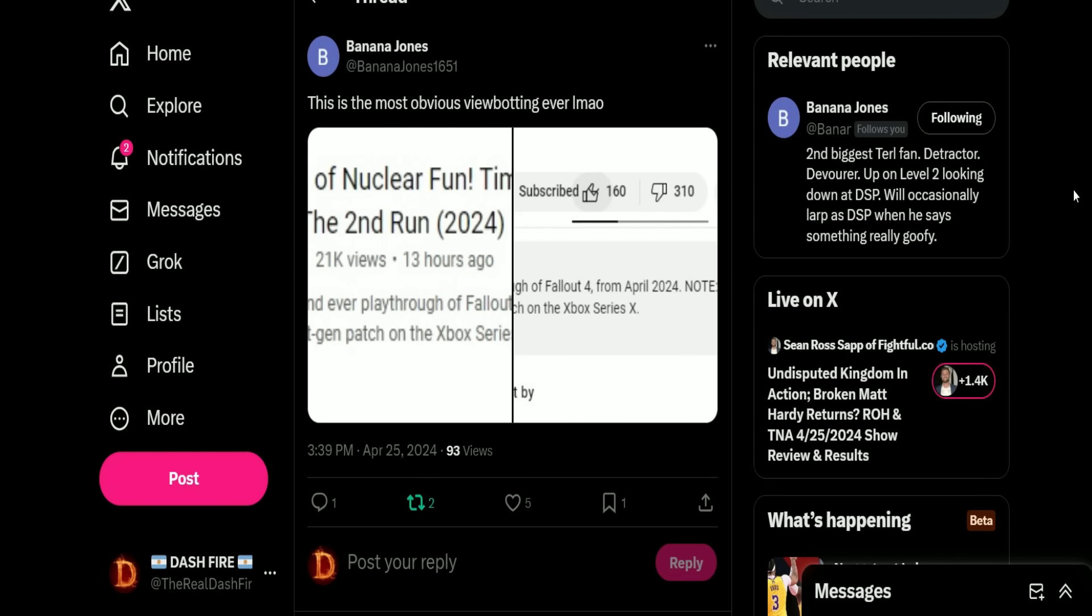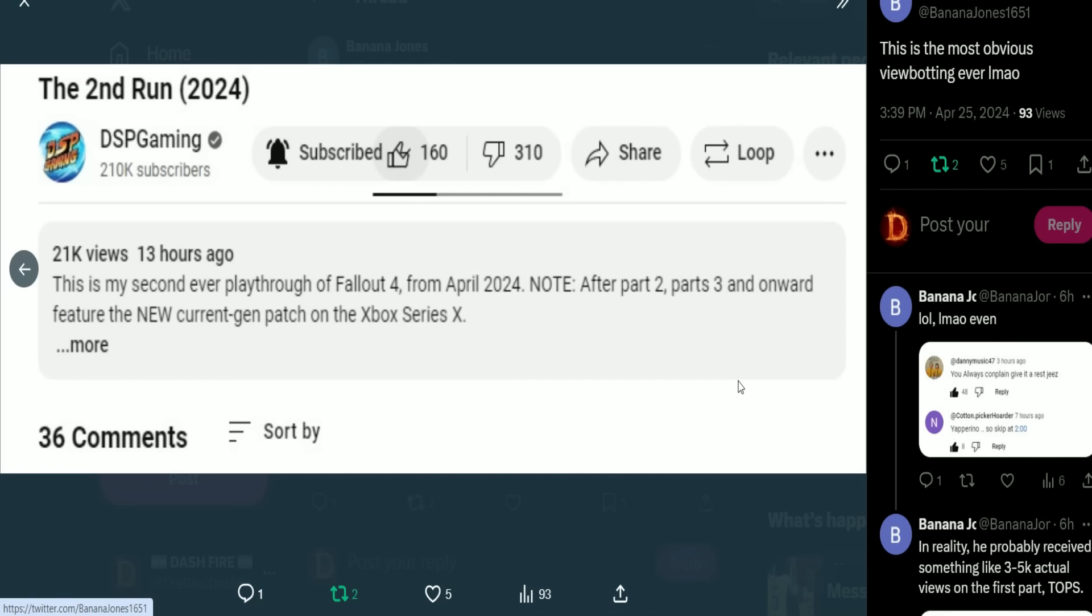And we have Banana Jones: 'This is the most obvious viewbot ever, laughing my ass off.' And you can see now in 13 hours he's got 21k views. Now if you notice too - 160 thumbs up, 310 thumbs down. And if you notice at the bottom, 36 comments. So you're telling me in a 21k video you have 160 thumbs up, 310 thumbs down, and only 36 comments? That doesn't look suspicious at all Phil.